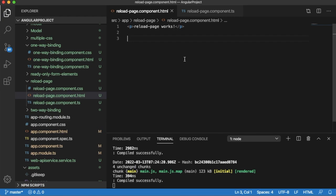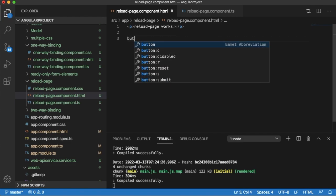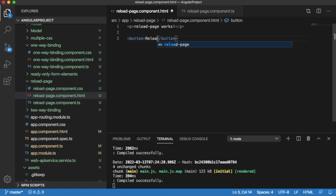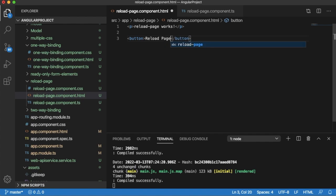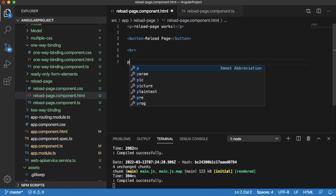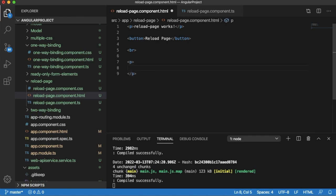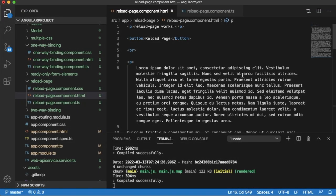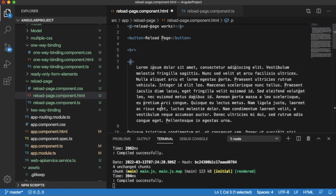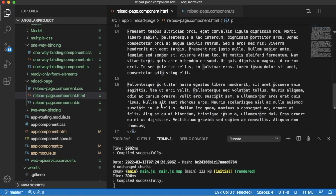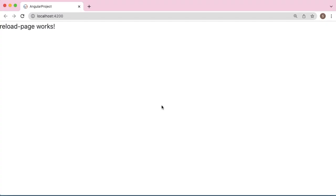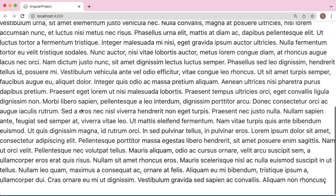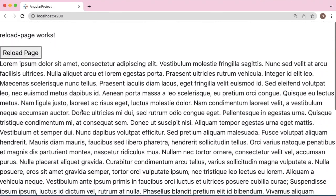To see how reload page works in our application, let me add one button here where I will mention as 'reload page,' and then let me add another paragraph where I will populate some content. I have added some dummy content here, so let me save this page. You can observe we don't have any functionality yet - just one button and some content here.